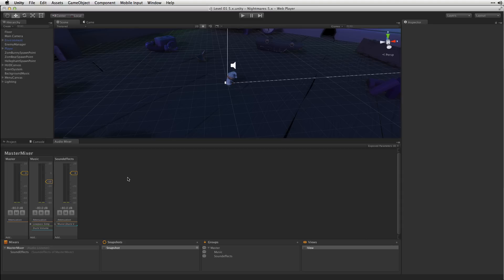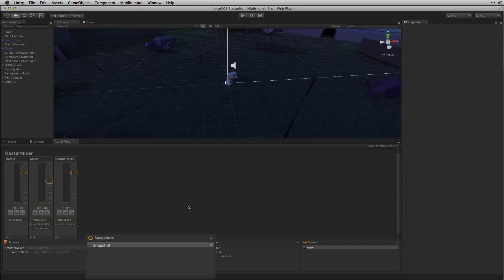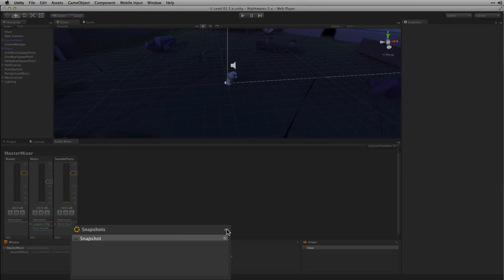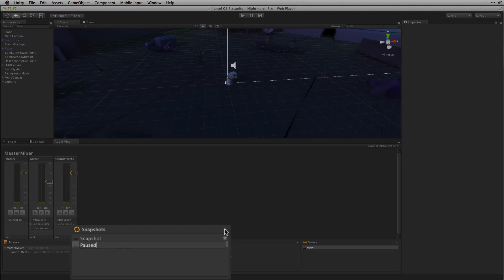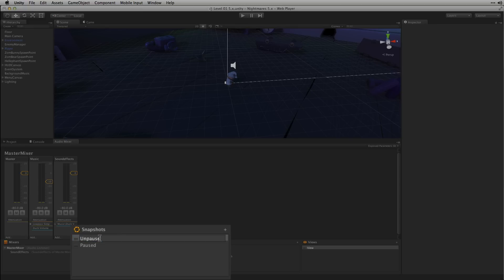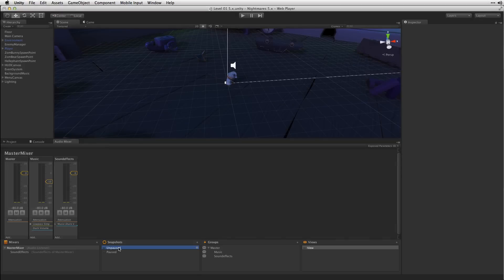We'll call that one Paused and we'll name our first snapshot Unpaused. Both of these snapshots will be saved to Master Mixer because that's where they were created.